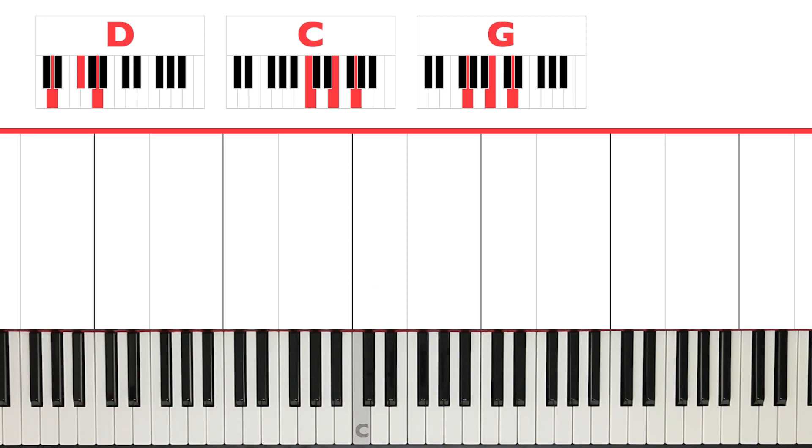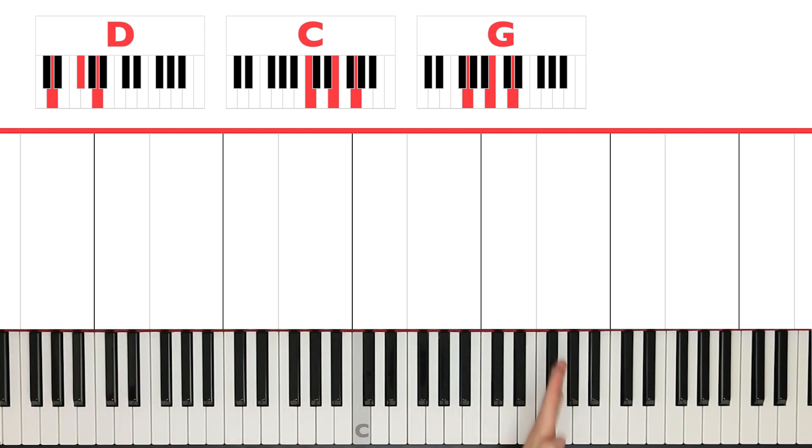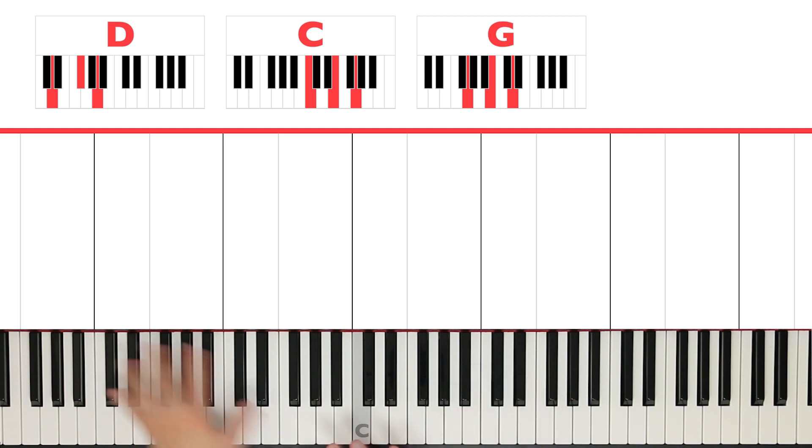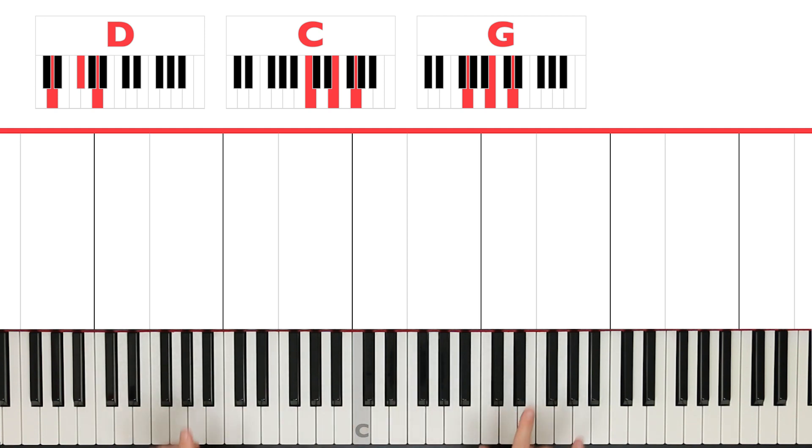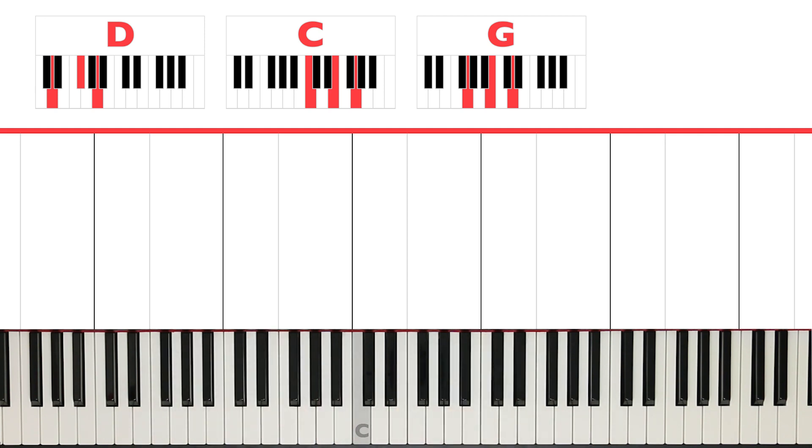So this song is actually really easy to play. Let's have a look above the piano for the chords. We've got D, C, and G. And if you don't know what that means, that's absolutely fine. I'm going to tell you all of the notes you have to play anyway. But if you want to learn a little bit more about that, please have a look in the description box down below.